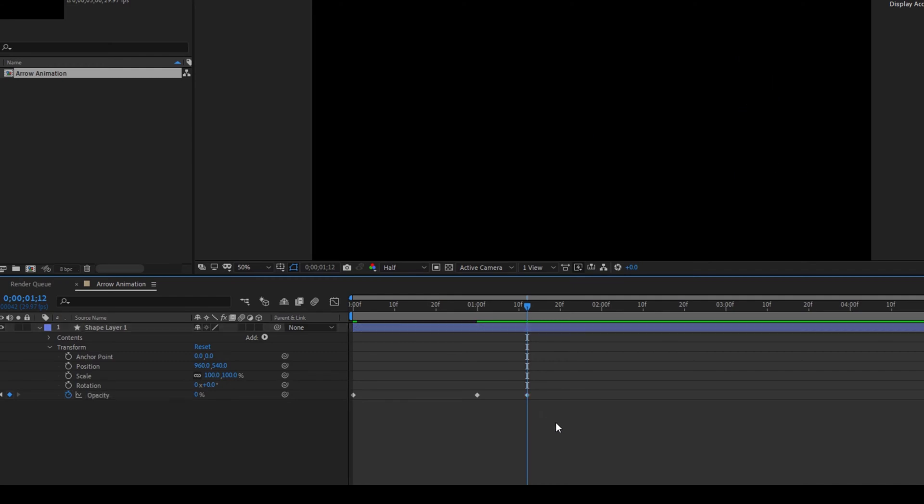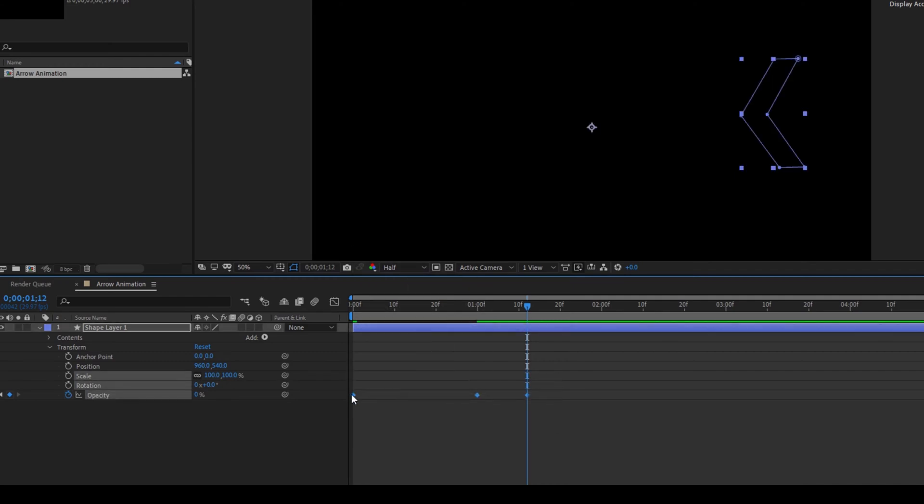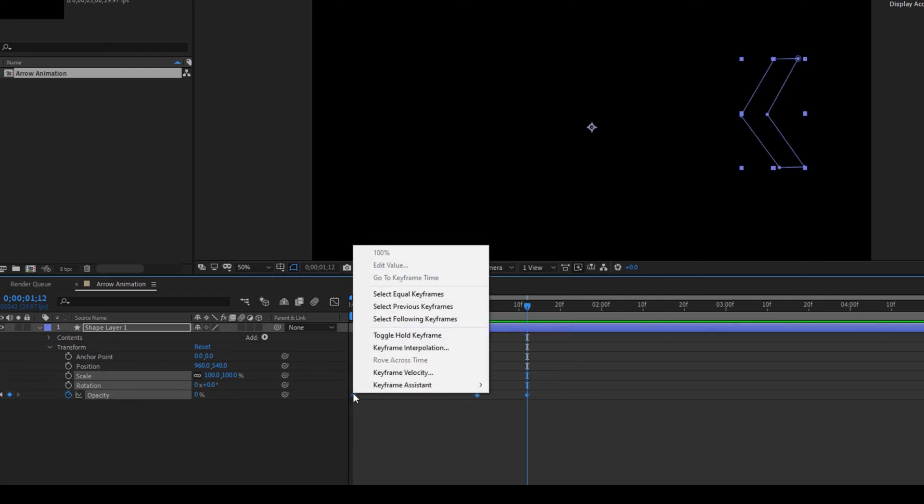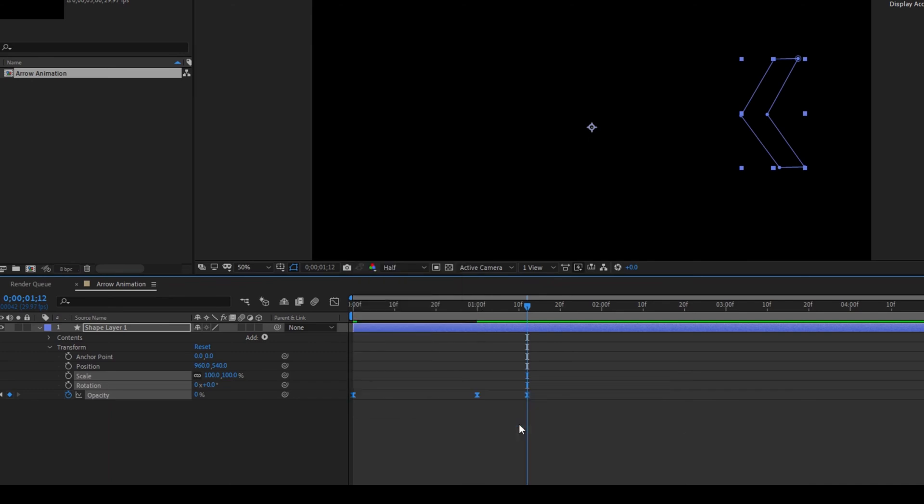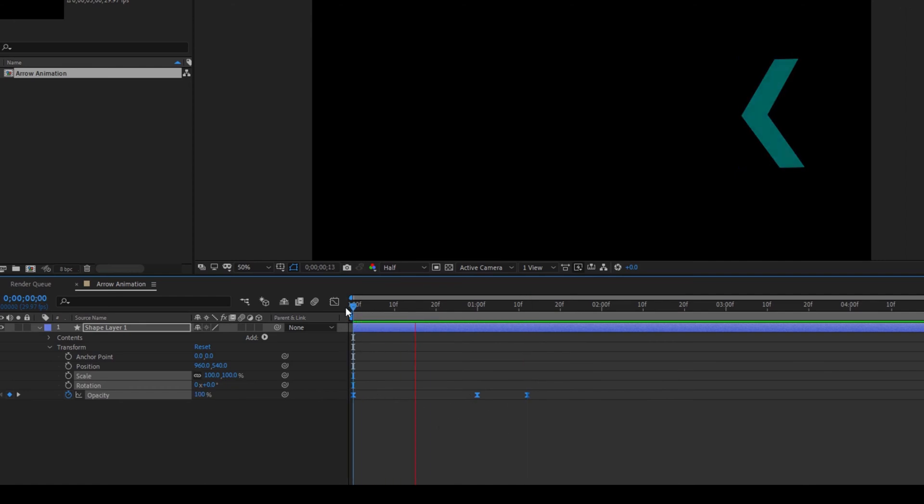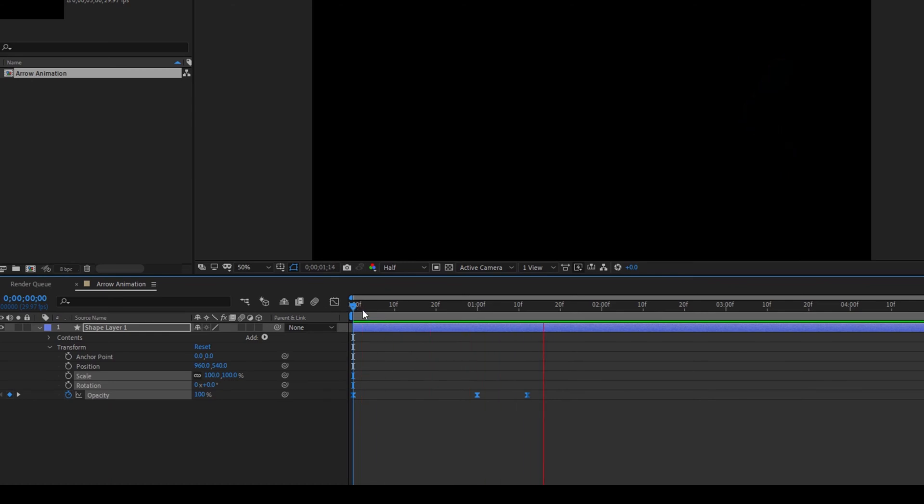I'll select all these three keyframes, right click on this, and from keyframe assistant I'll hit Easy Ease or hit F9 on the keyboard. Now you can see that the keyframes are easy eased and if I start playing this, the opacity of the arrow gradually comes down.